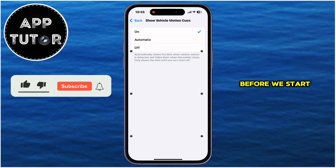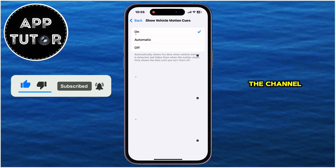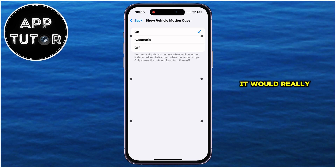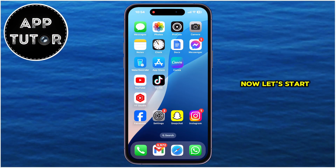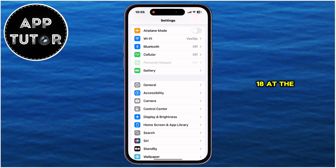Before we start, if you're new to the channel, please make sure you subscribe for more similar AppTutor videos — it would really help out our channel. Now let's start by opening Settings on our iPhone, and make sure that you're running the latest version of iOS, which is iOS 18 at the time of recording this video.